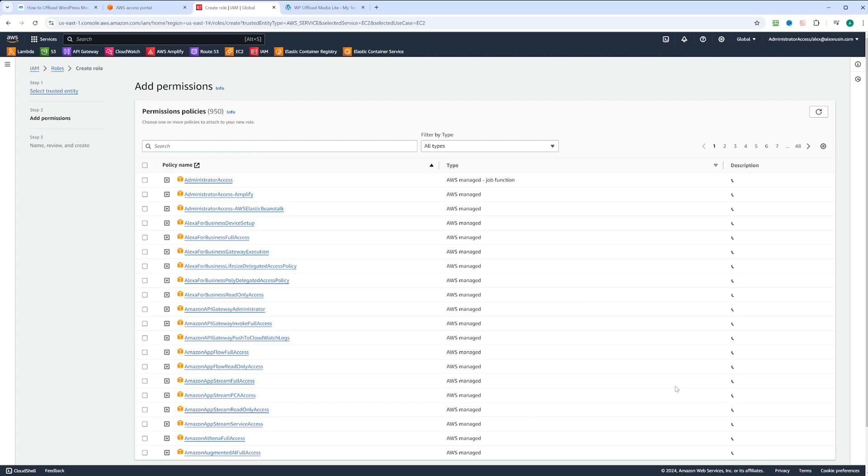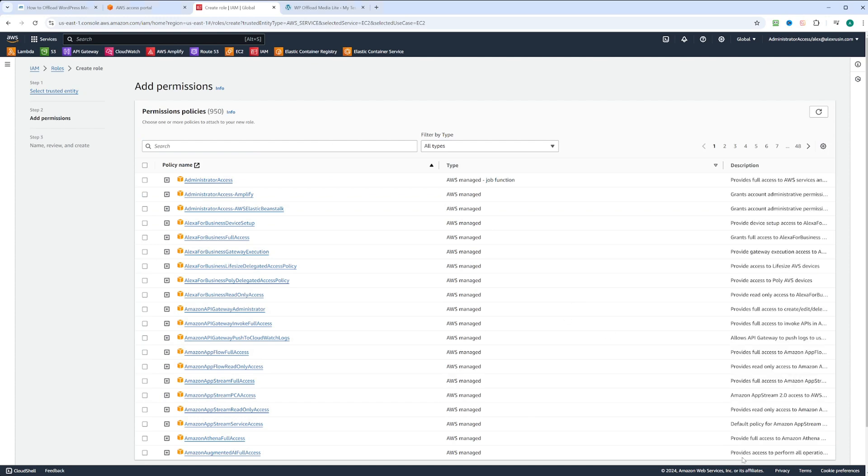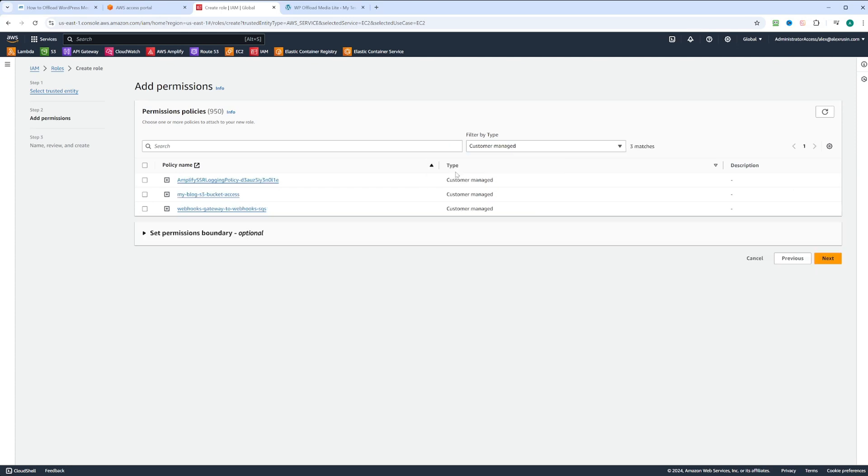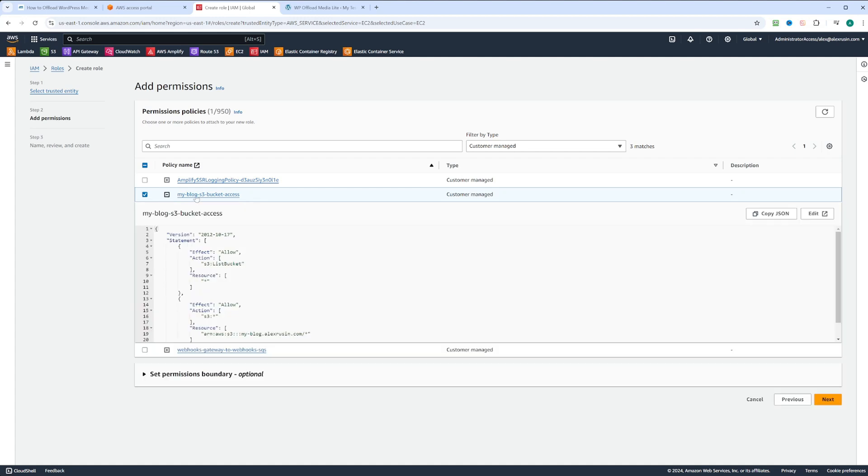Now we need to attach permissions. We're going to click on filter by type and select customer managed. We have right here my blog S3 bucket access. Let's click on it and we're going to expand it to see what we've done here.